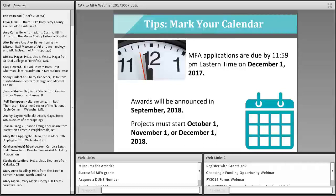Tip number two: mark your calendar. MFA applications are due by 11:59 p.m. Eastern Time on December 1st this year — no late applications are accepted. Awards will be announced in September 2018, usually by mid-September, for projects starting October 1, November 1, or December 1 of 2018. Start date is your choice. Many people opt for a November 1 or December 1 start date to allow breathing room after finding out they received funding, while others confident in quick gear-up choose October 1.